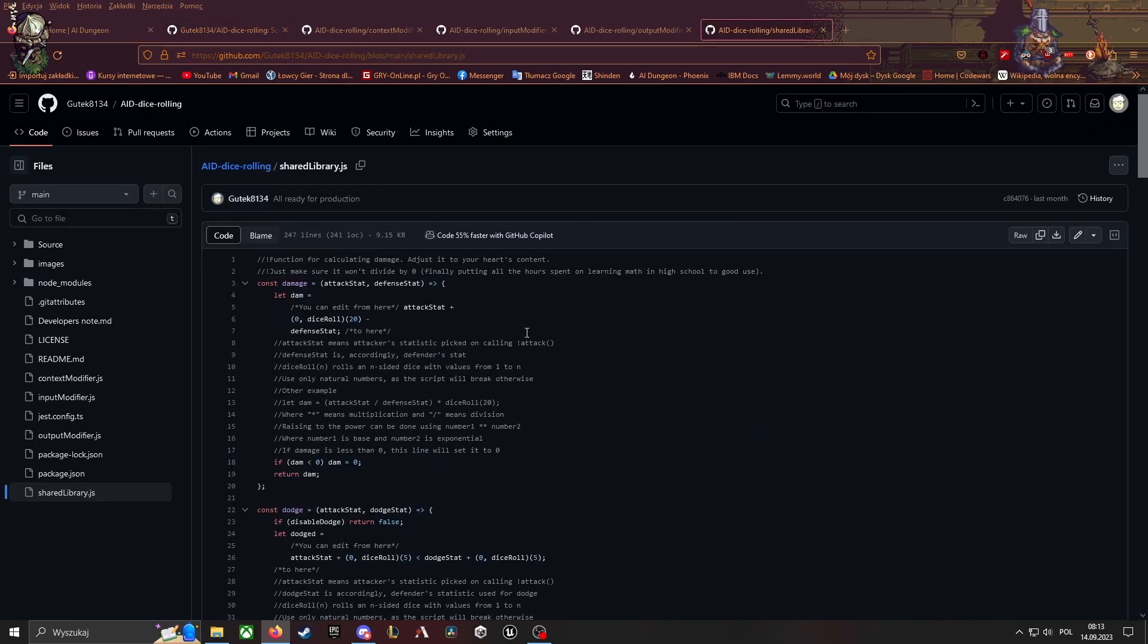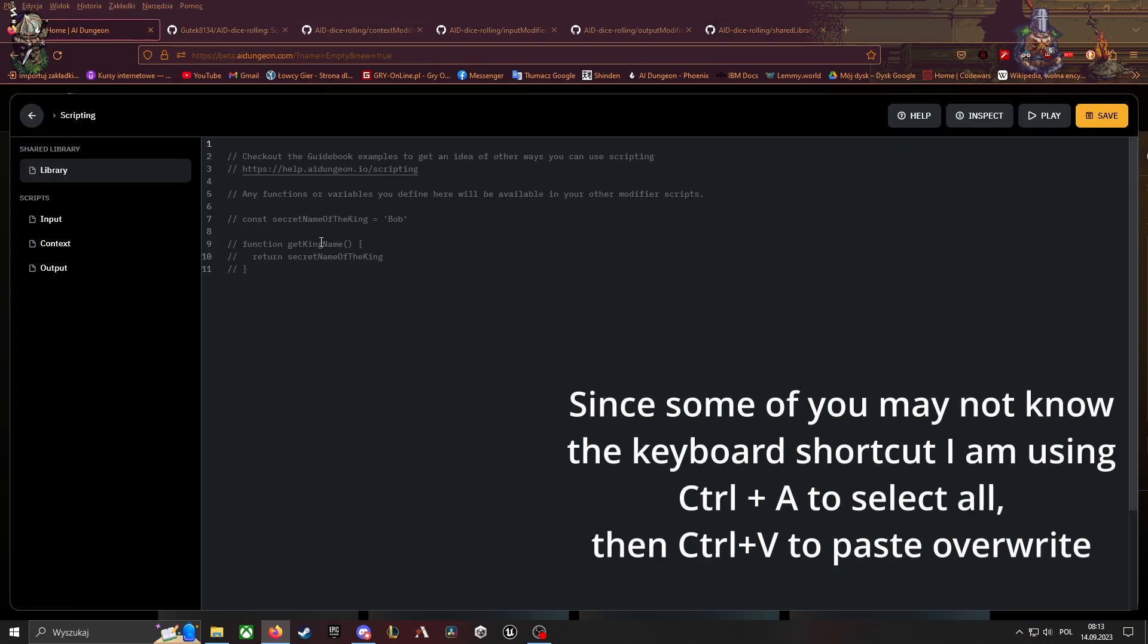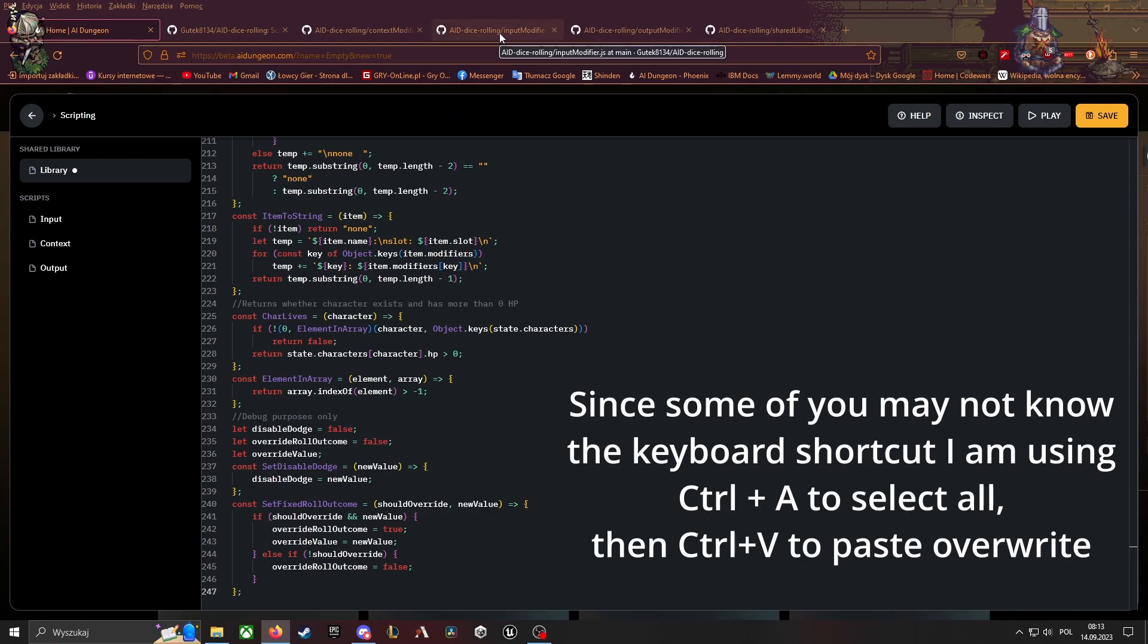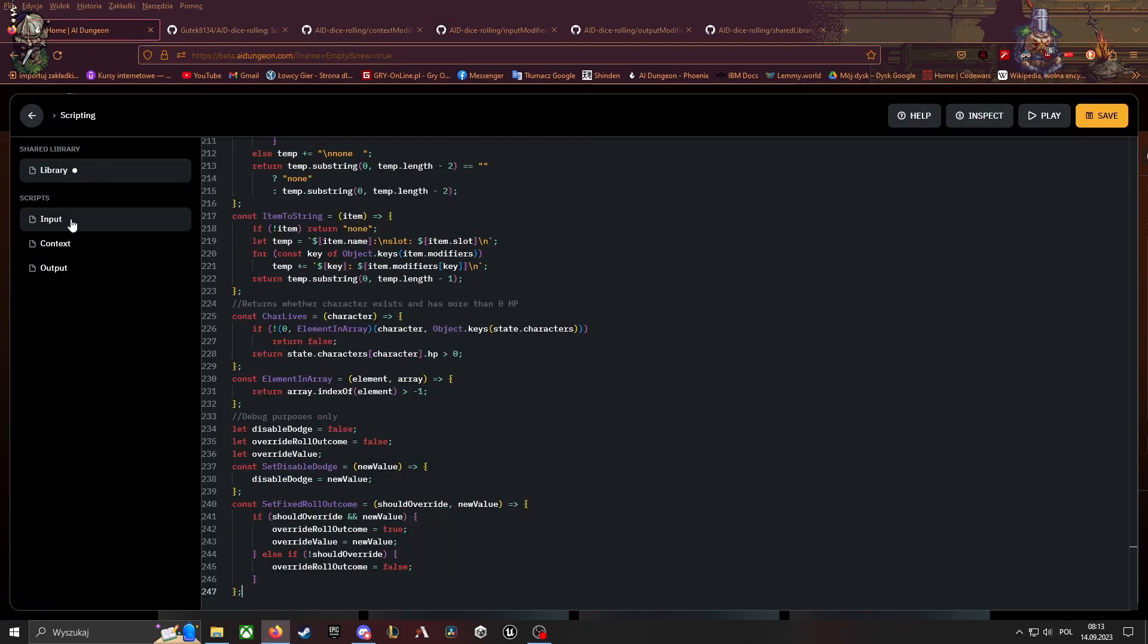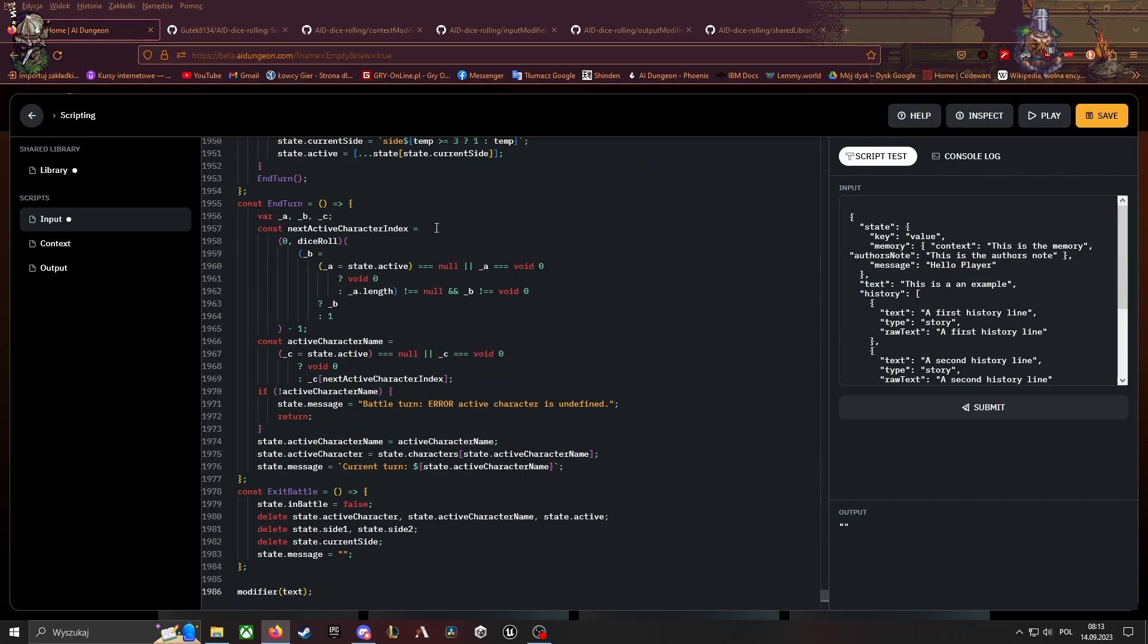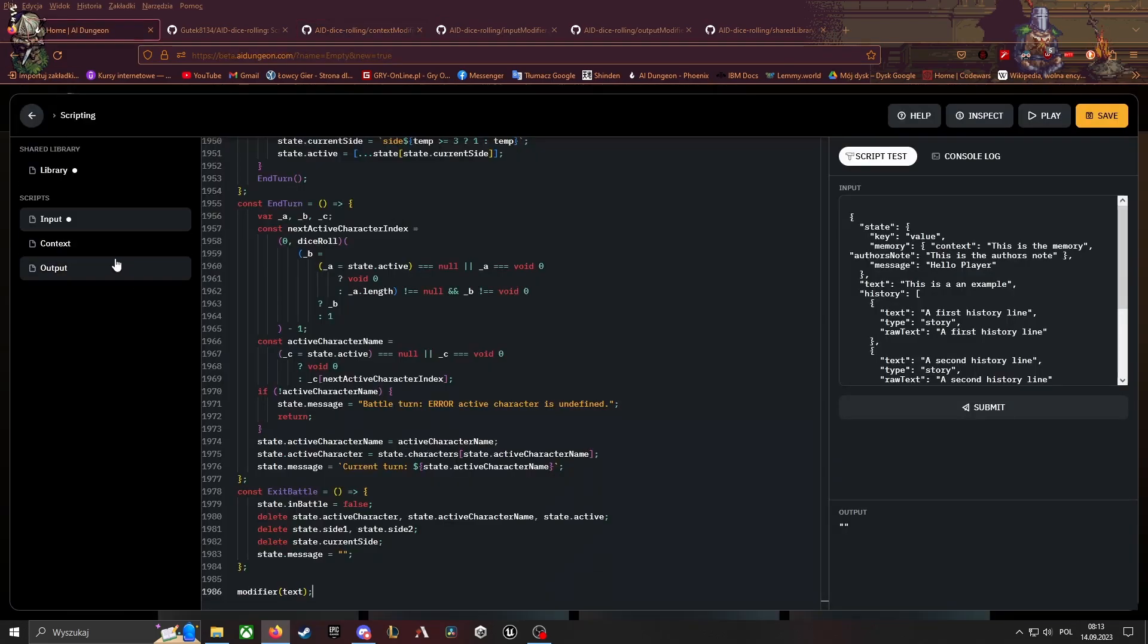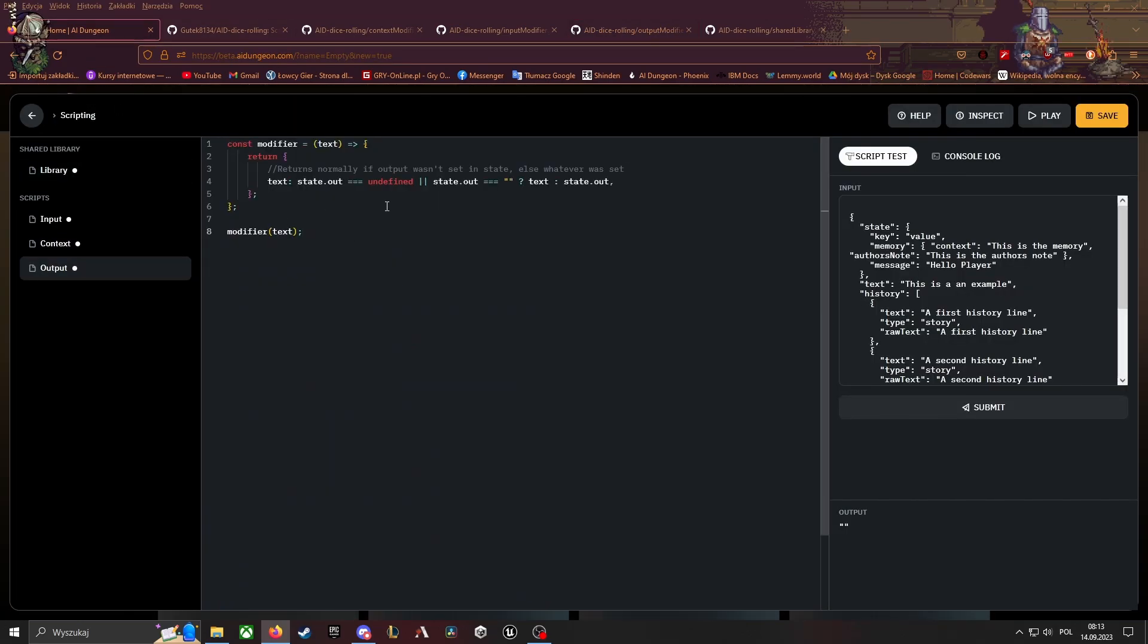And then just copy their contents. Copy raw file is the way—now it's way faster than just scrolling through over 2000 lines. So, short library into library, input modifier to input modifier, then context modifier to context, and output modifier to output. Save.